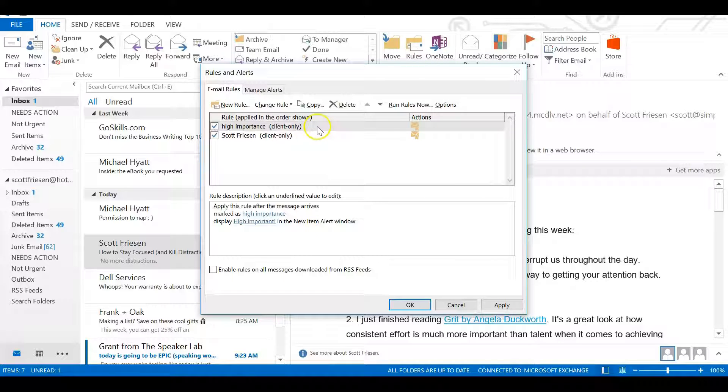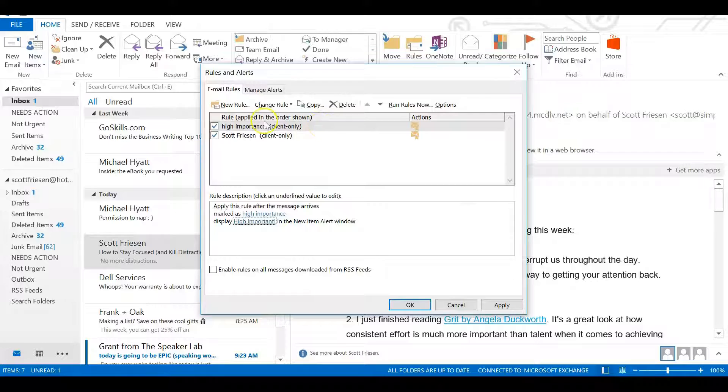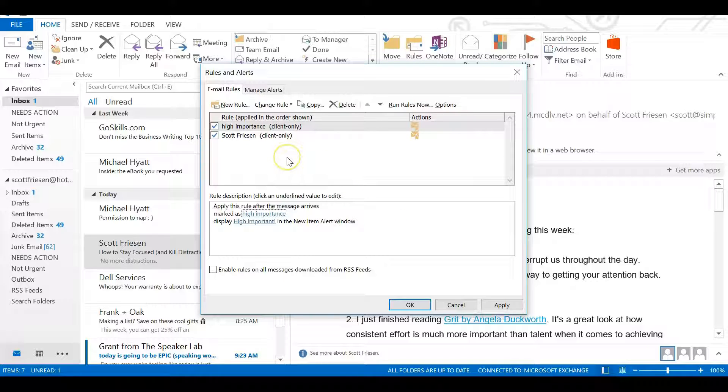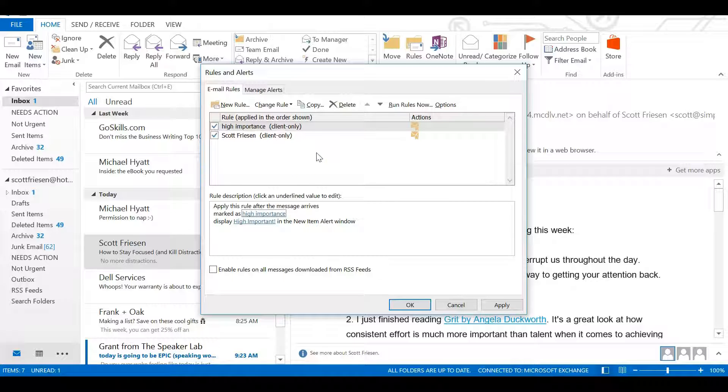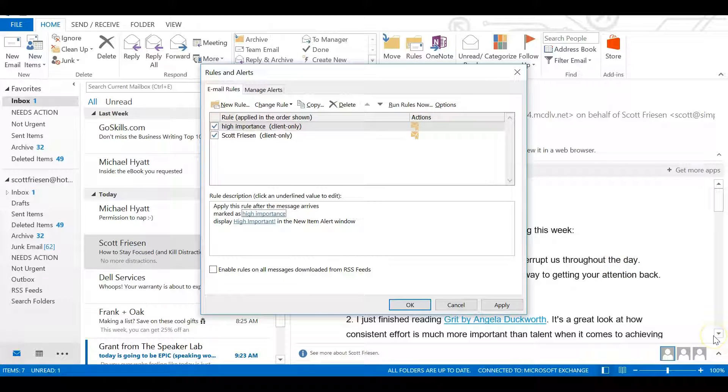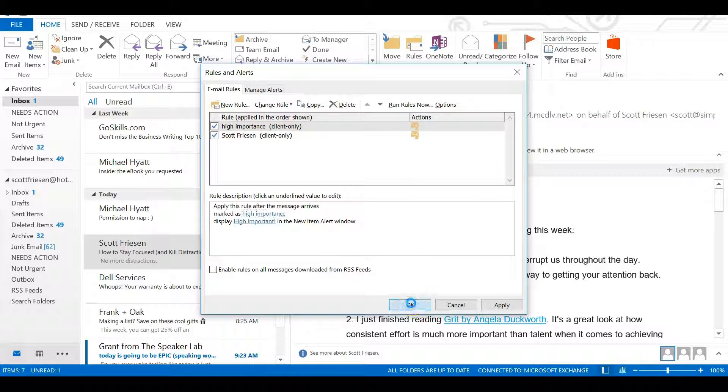So going forward, every email from this particular sender (and if I add other people) will show up as a new desktop alert. And every email, regardless of who sends it, that comes in with a high importance label will show up in front of me as well. Those are maybe the only two or three circumstances that I want. You can think of other rules or situations in which you may want an email to show up. But please, to reduce distractions in your day-to-day, turn off your desktop notifications for every email and instead create a few rules for just those important people or important situations.